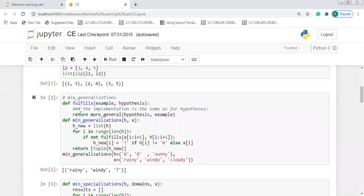In the next cell we have the function 'def fulfills(example, hypothesis)'. This function is going to return the more general hypothesis among examples.